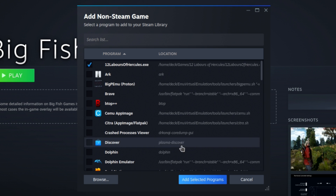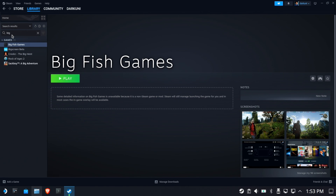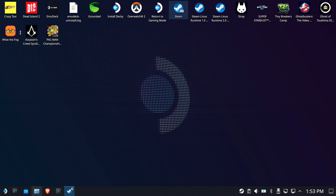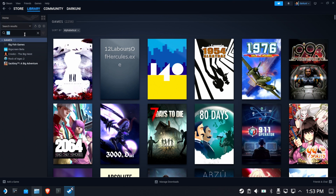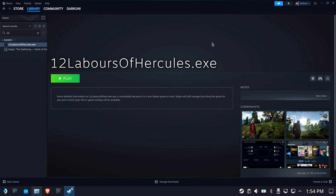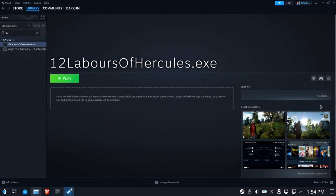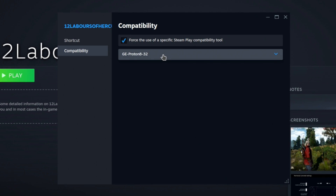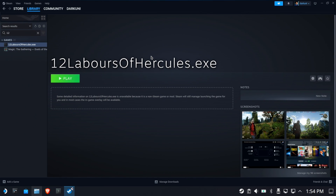'12 Labors of Hercules' — add selected programs. Note: sometimes when you add a new game to Steam, the Steam interface briefly locks up. That's normal. Once it responds, search for '12' and find it. This is a Windows game, so we must assign a version of Proton compatibility. Force it the same as before — Proton Experimental.